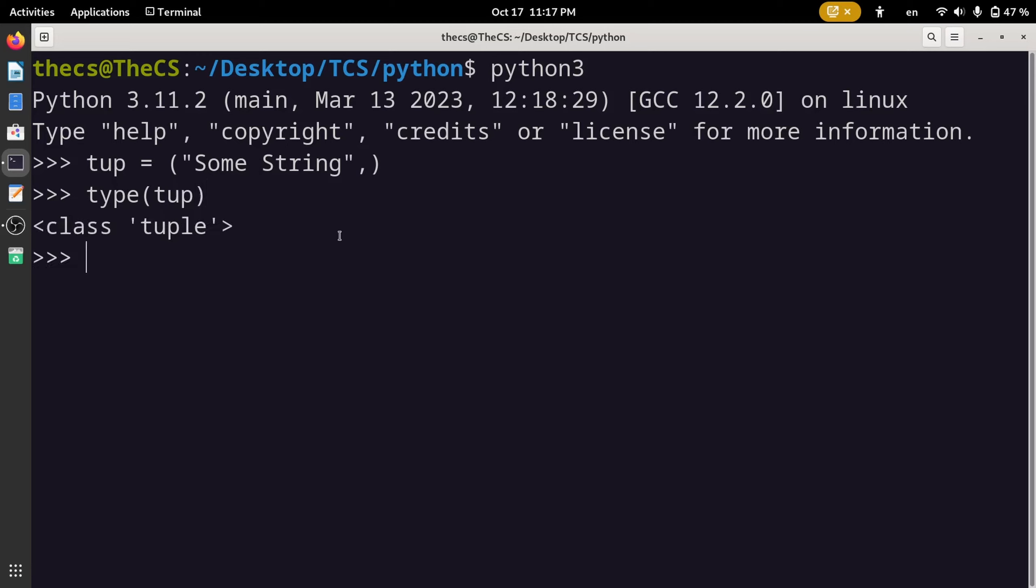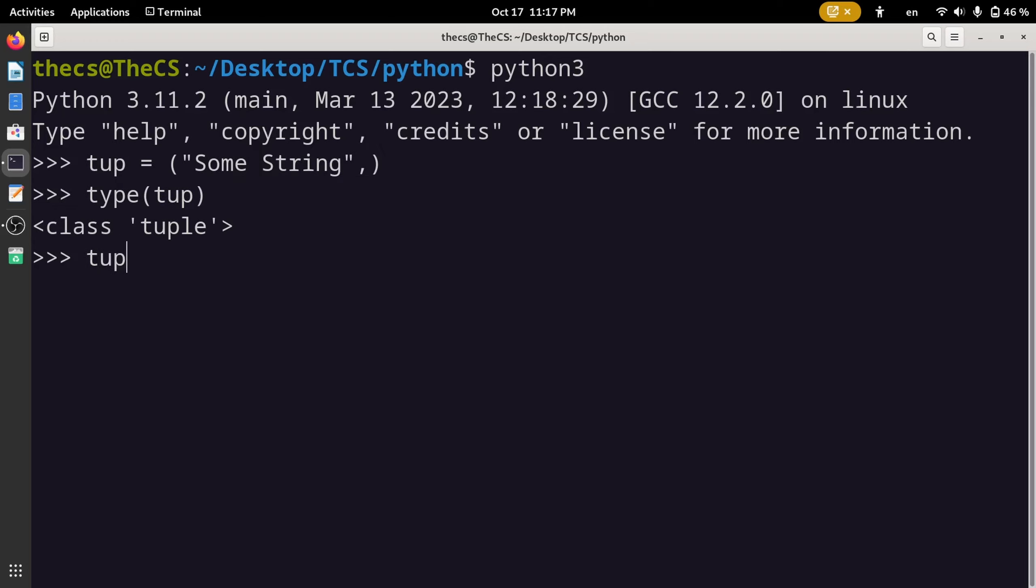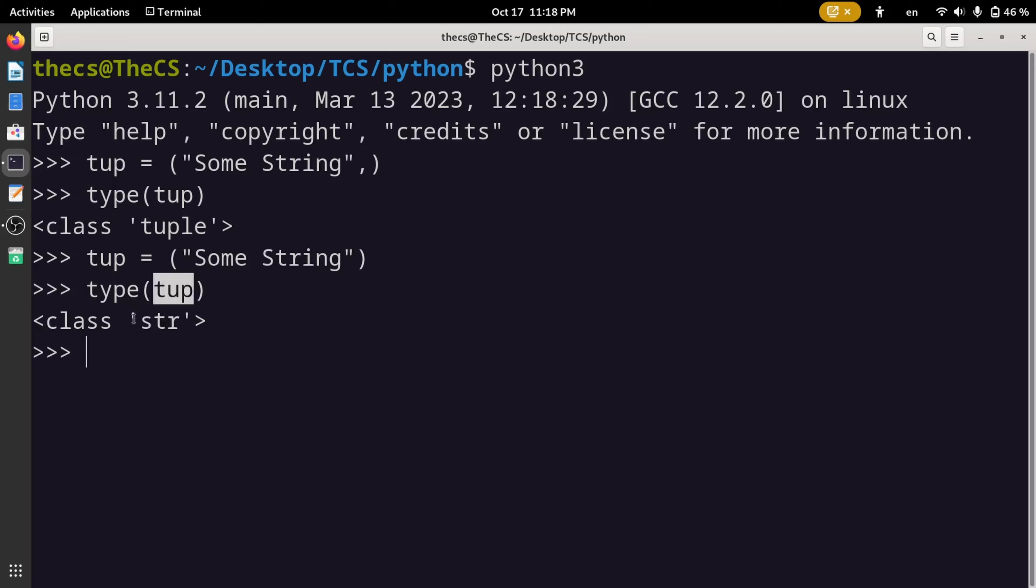If we remove this comma, Python will ignore these braces and consider this variable as a string type. Here you can see we have got the type of this tup variable as str.